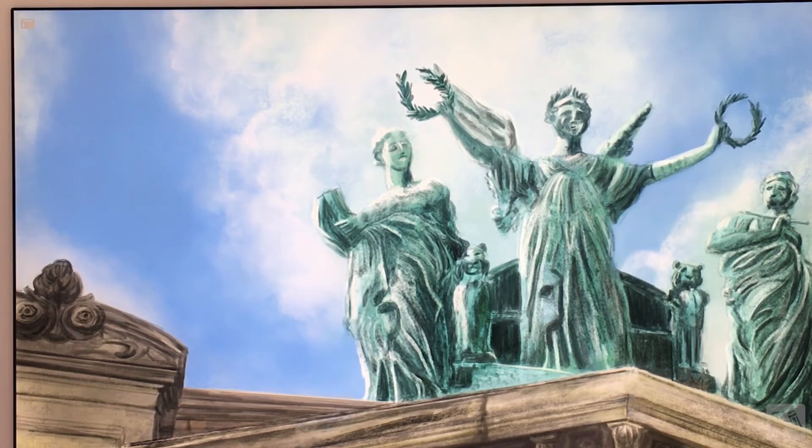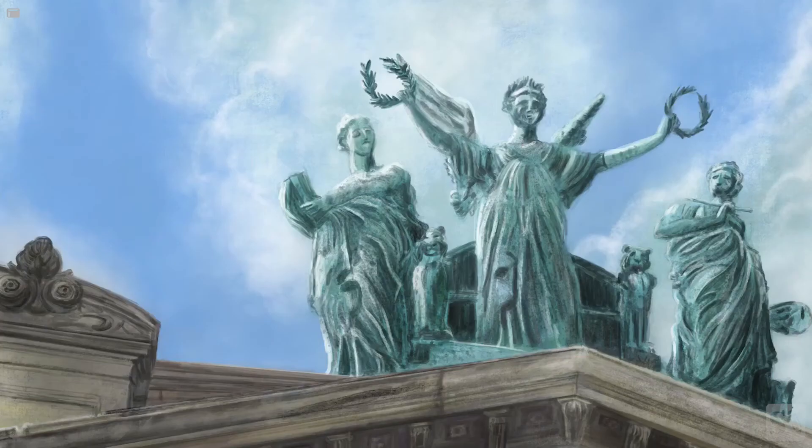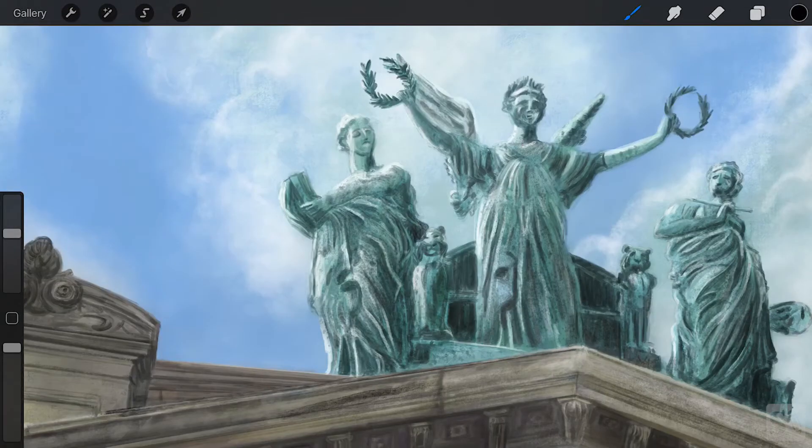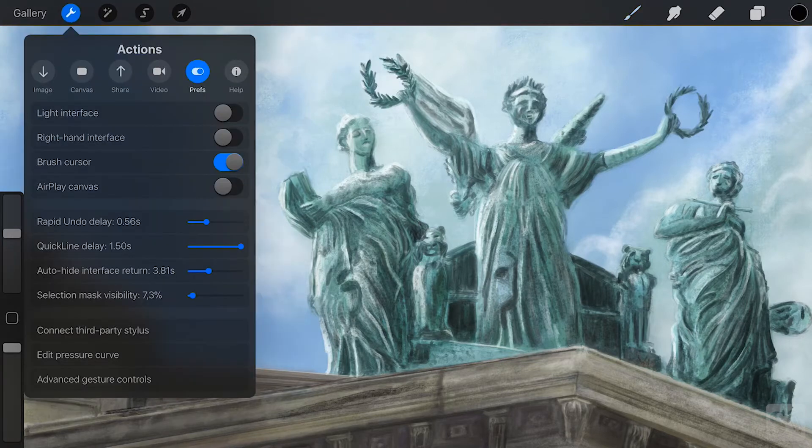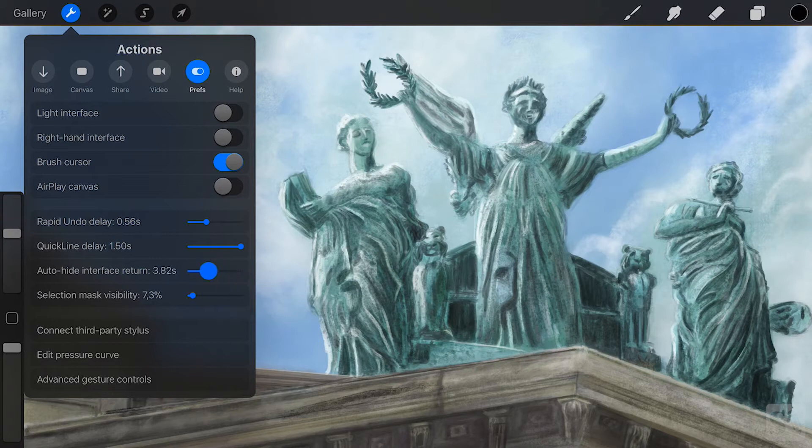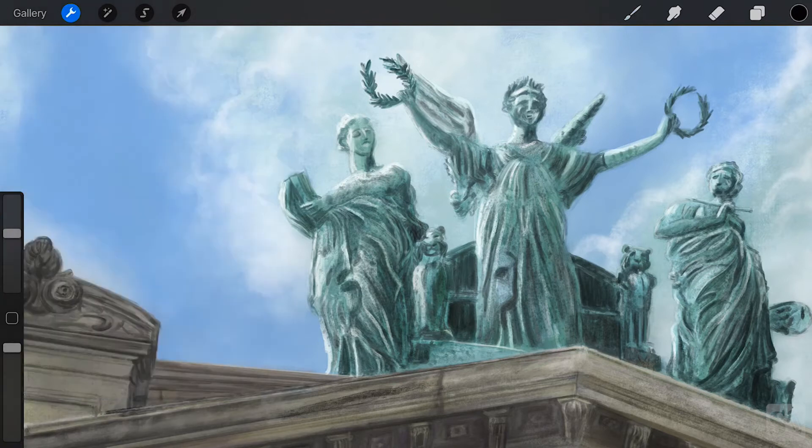When you stop drawing, it will take 10 seconds for the interface to return. Play around with these settings and find out the right timing.